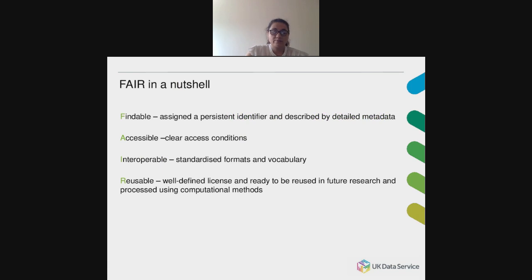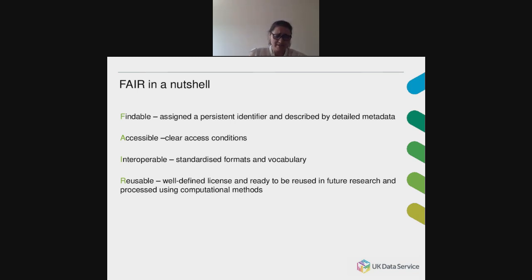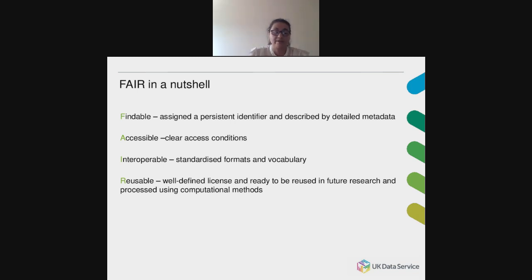So what do the FAIR principles boil down to? To be findable, a dataset needs to be assigned a persistent identifier and described by detailed metadata. To be accessible, the dataset needs clear access conditions following a standardized protocol that allows authentication where necessary. To be interoperable, the dataset should be made available in a community-agreed, standardized format and be characterized by controlled vocabularies. And finally, to be reusable, the dataset should have a well-defined license and be ready to be reused in future research and processed using computational methods.